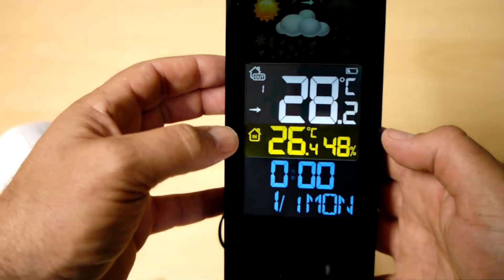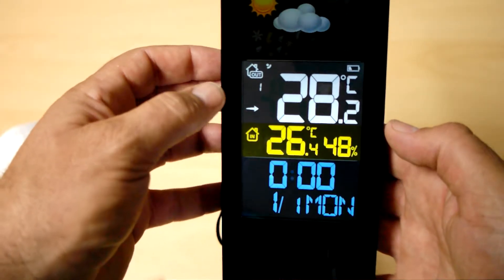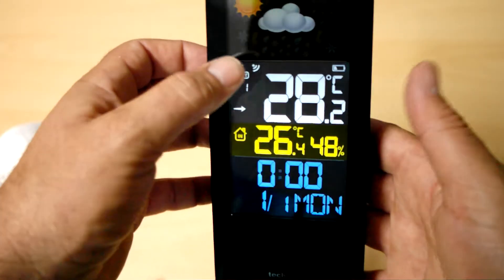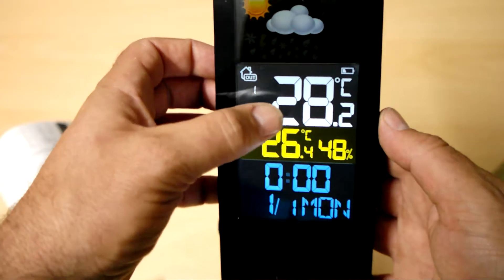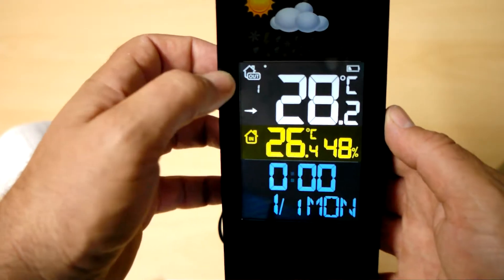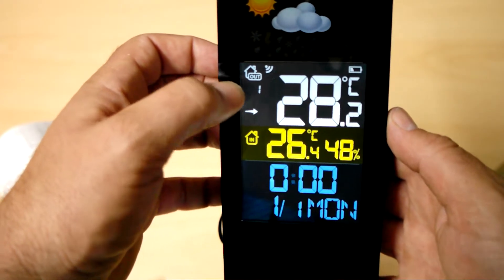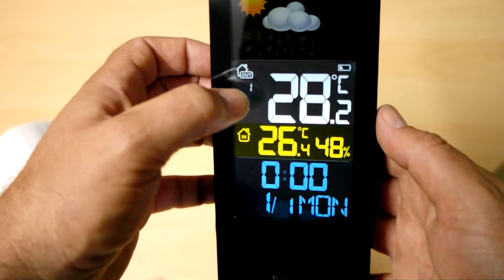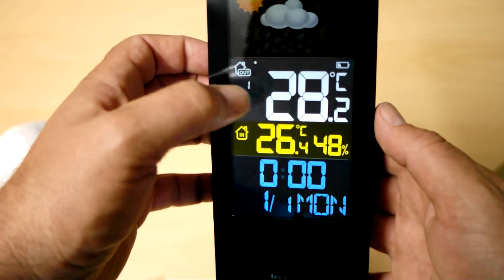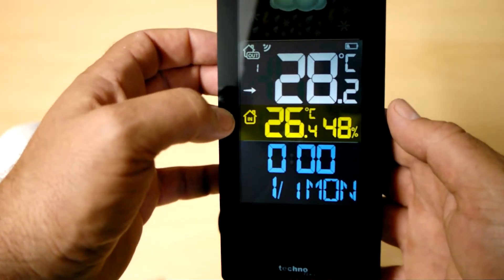So you can see from the top, it's just detected it now. This is the outdoor temperature sensor. And it's showing 28.2 degrees.